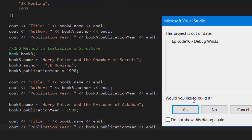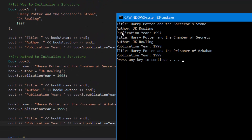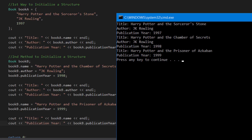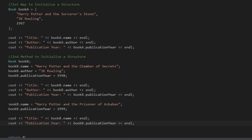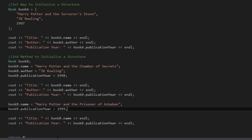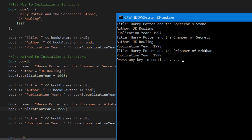After compiling and running the program, the first three lines remain the same because we didn't touch bookA, the second three lines remain the same as well, and now the last two lines show the two pieces of information we updated for bookB — Harry Potter and the Prisoner of Azkaban and the publication year of 1999 — proving that overriding or reinitializing structure member values works correctly.